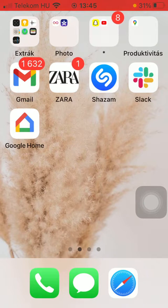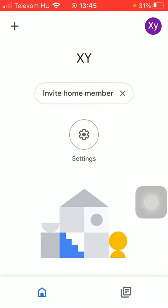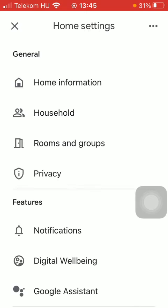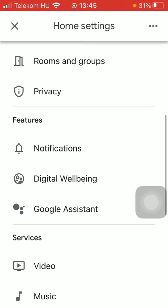First of all open the application on your phone. Now click on the settings icon in the middle of the screen. Scroll down to the features section and click on Google Assistant.